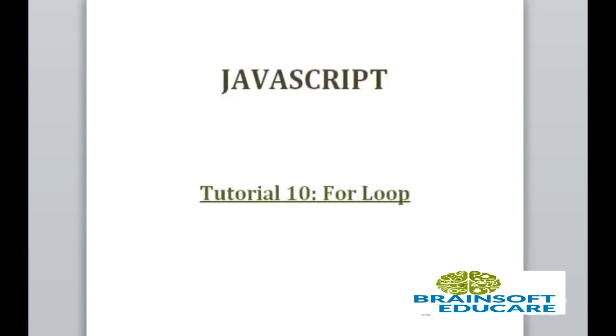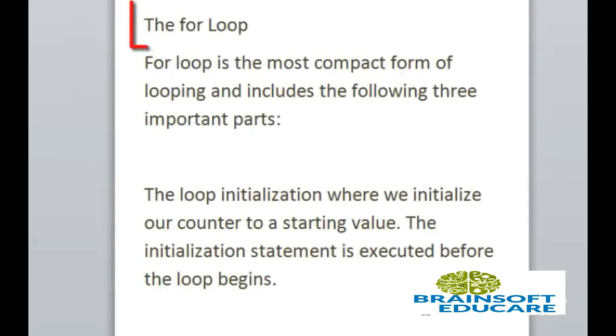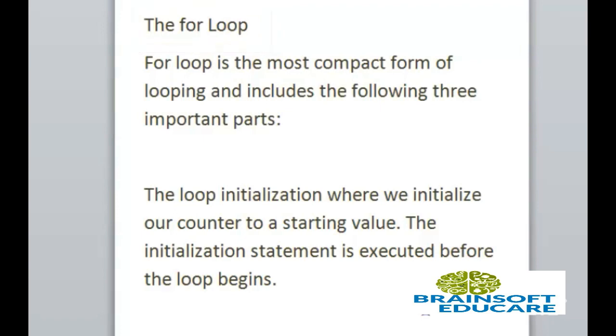If we want to execute some code repeatedly until some condition will become false, for this kind of situation JavaScript provides for loop. For loop is the most compact form of looping and it includes the following three important parts.